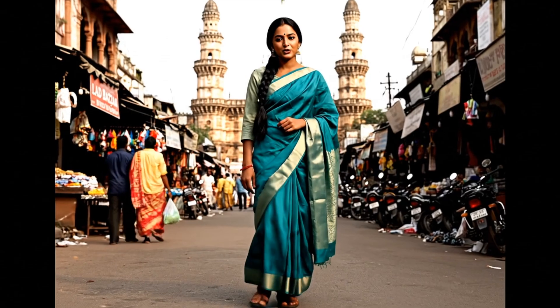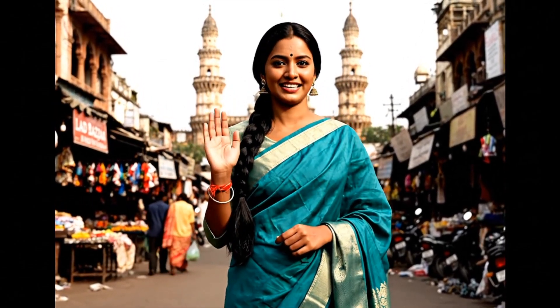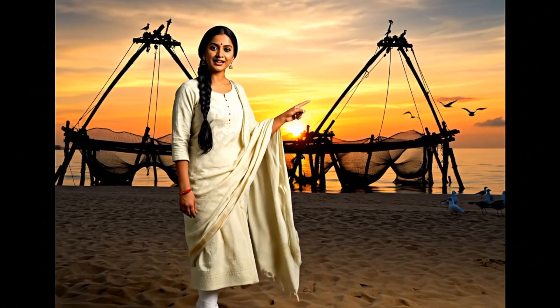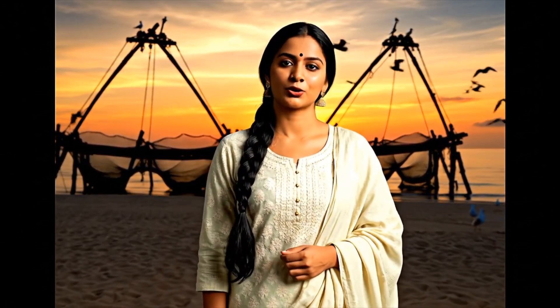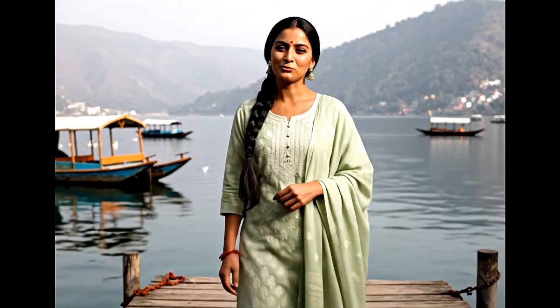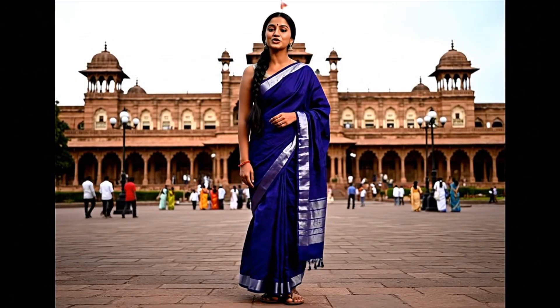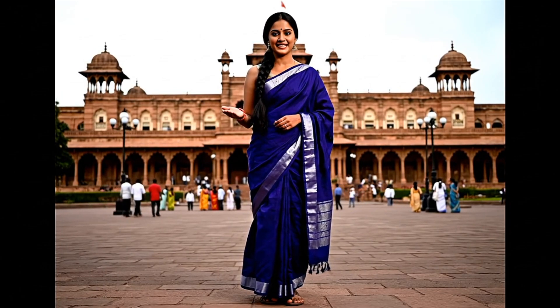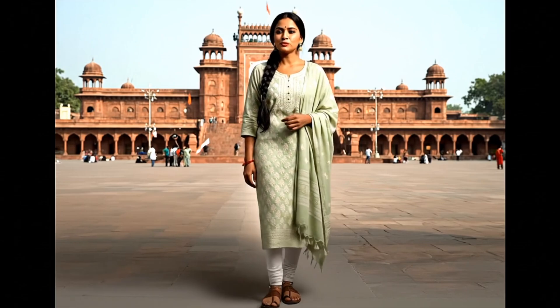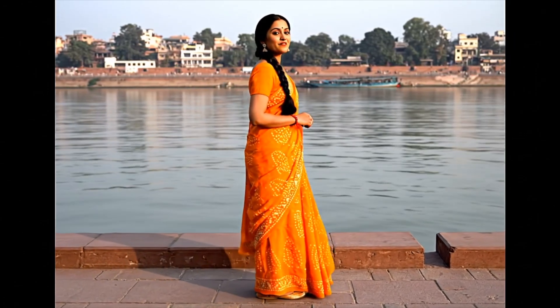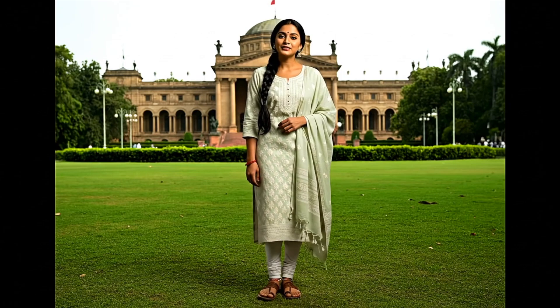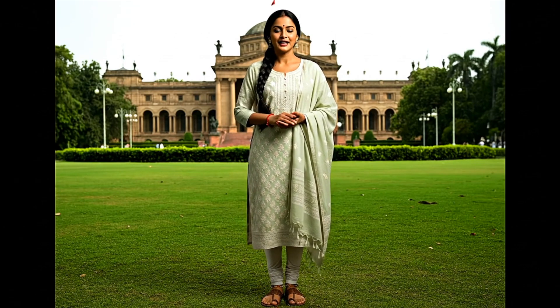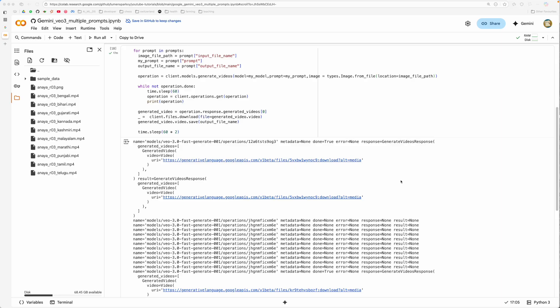[Generated video output in Gujarati demonstrating the Vatsagulma ghee advertisement with the character speaking in the localized language]